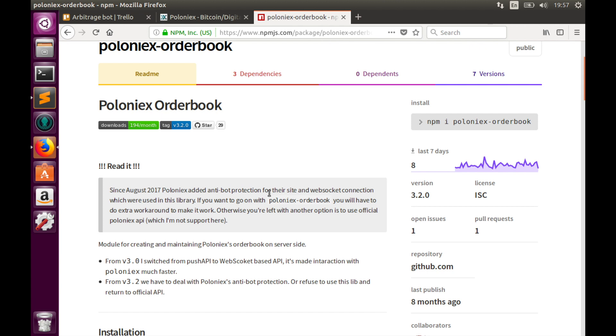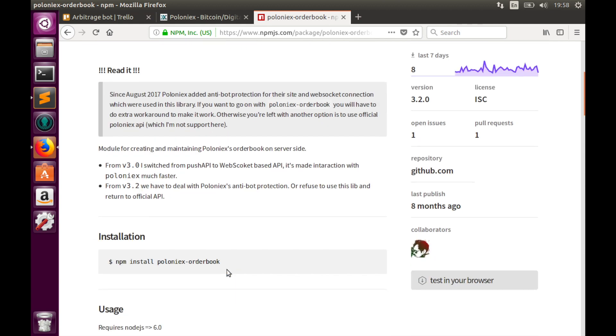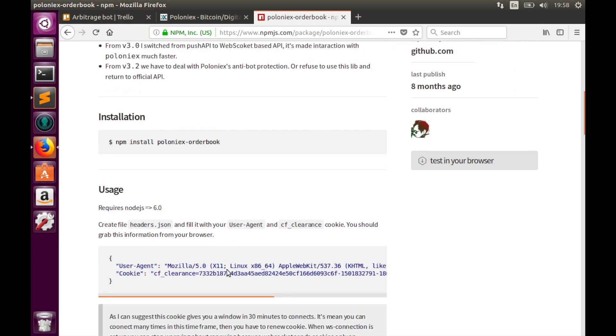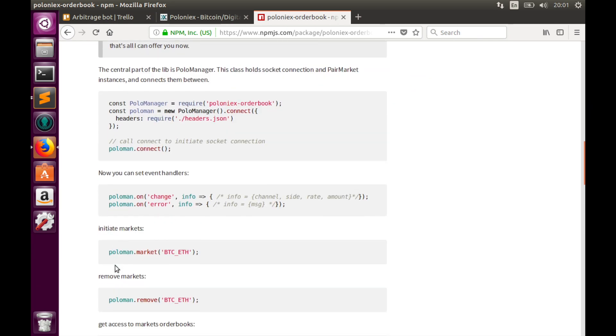In August 2017 they added anti-bot protection for their website and API connections, and for some reason all requests coming from my home network are rejected. In the description to this library you may find some workaround how to handle this limitation, but instead of using this workaround I'll use an external service where I will deploy my bot for testing purposes.